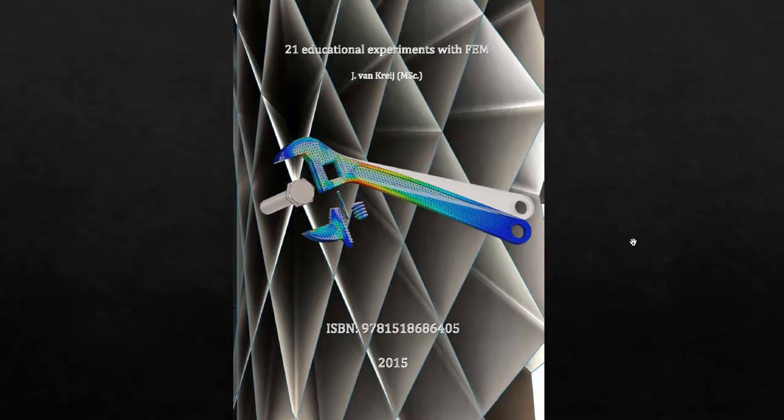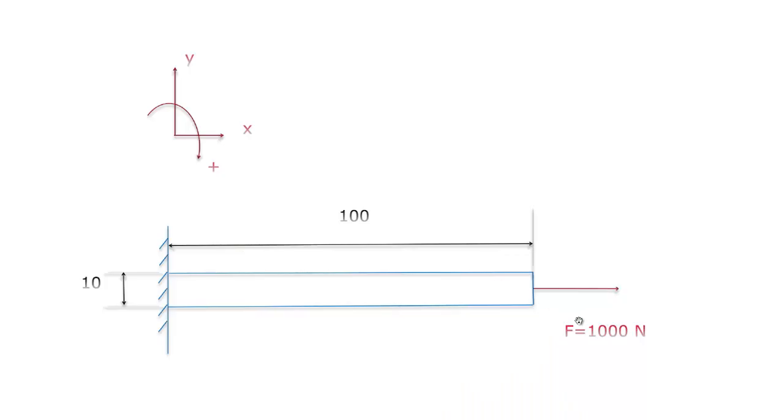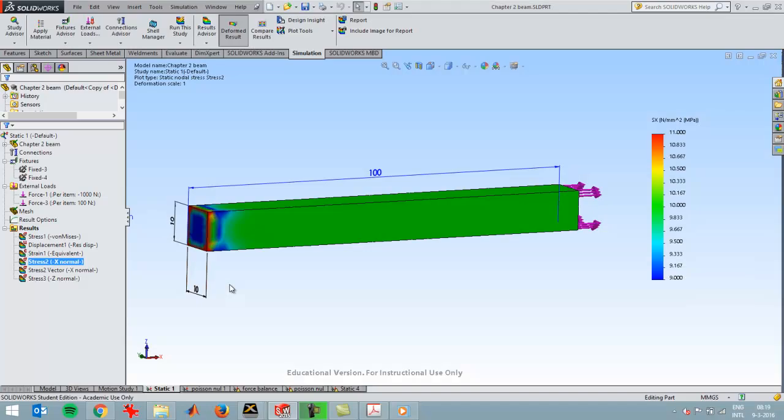In this video I want to show the visualization of normal stress and it corresponds to chapter 2 of this book, so some extra information about that. This is the situation I'm going to analyze: a force of a thousand newtons on a bar that is fixed on this side on a virtual wall. So I'll switch over to SolidWorks.